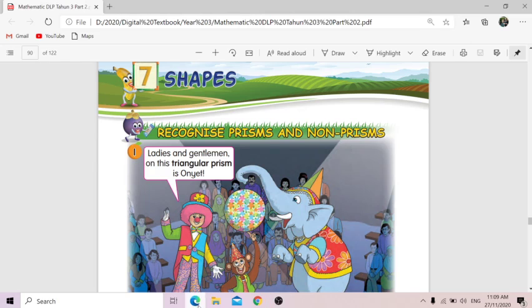Hello, good morning everyone. How are you all today? Today we're going to learn a new topic. We're going to learn about shapes.